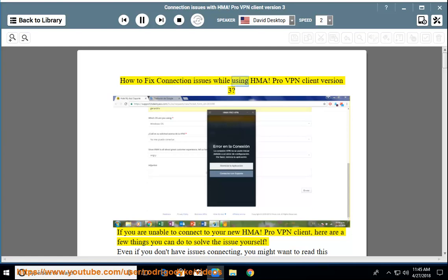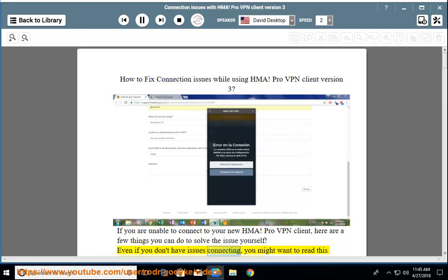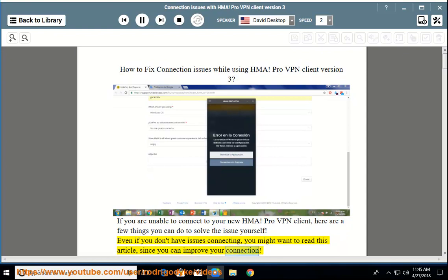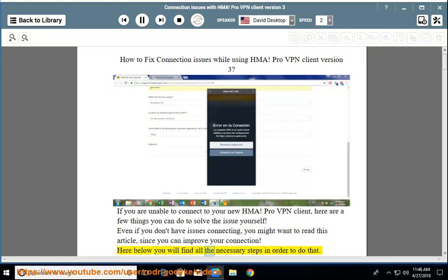How to fix connection issues while using HMA ProVPN Client version 3. If you are unable to connect to your new HMA ProVPN Client, here are a few things you can do to solve the issue yourself. Even if you don't have issues connecting, you might want to read this article, since you can improve your connection. Here below you will find all the necessary steps in order to do that.